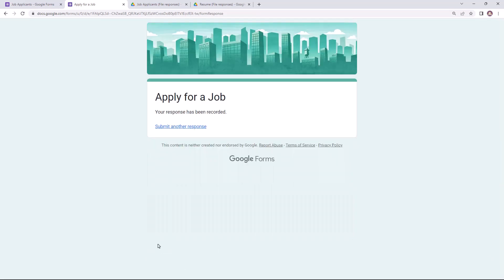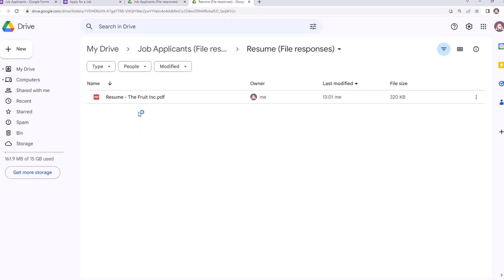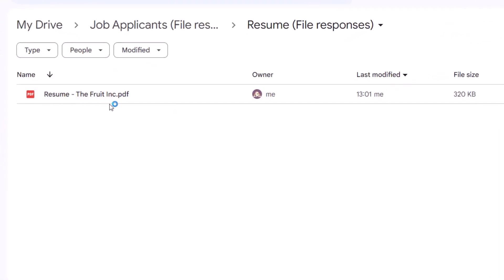The form has been submitted. Let's open the Google Drive folders and check how the uploaded files have been saved. This is the folder for resumes. As you may recall, the original name for this file was resume.pdf.